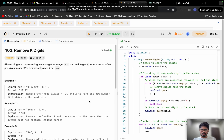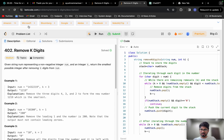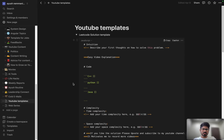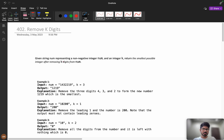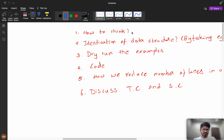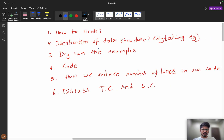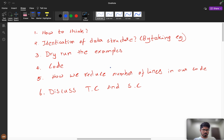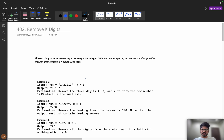Today we are going to solve the problem 'Remove K Digits,' which has been asked at Amazon, Microsoft, Bloomberg, Google, Adobe, Facebook, and recently at Coordination as well. Personally, I feel this problem can be categorized as a hard problem in the medium category. In this video we will discuss how to think about this type of problem, how to identify the data structures by taking examples, dry run the examples, see the coding part, reduce lines of code, and finally discuss time and space complexity.